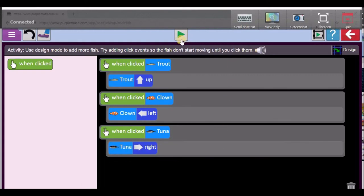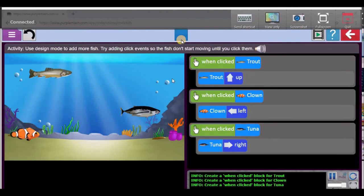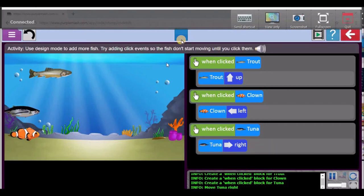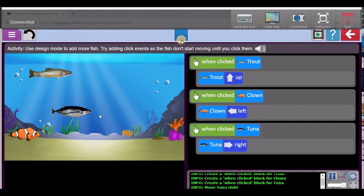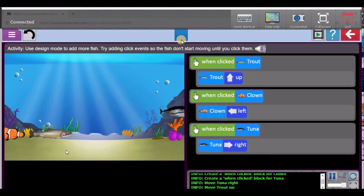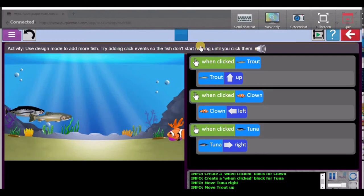Now look over here — let's play our code, and I think everything is so good. Click on the fish and they should all move in different directions. That one is moving right. Click on the other fish. Excellent — that one is going up and everything is working.